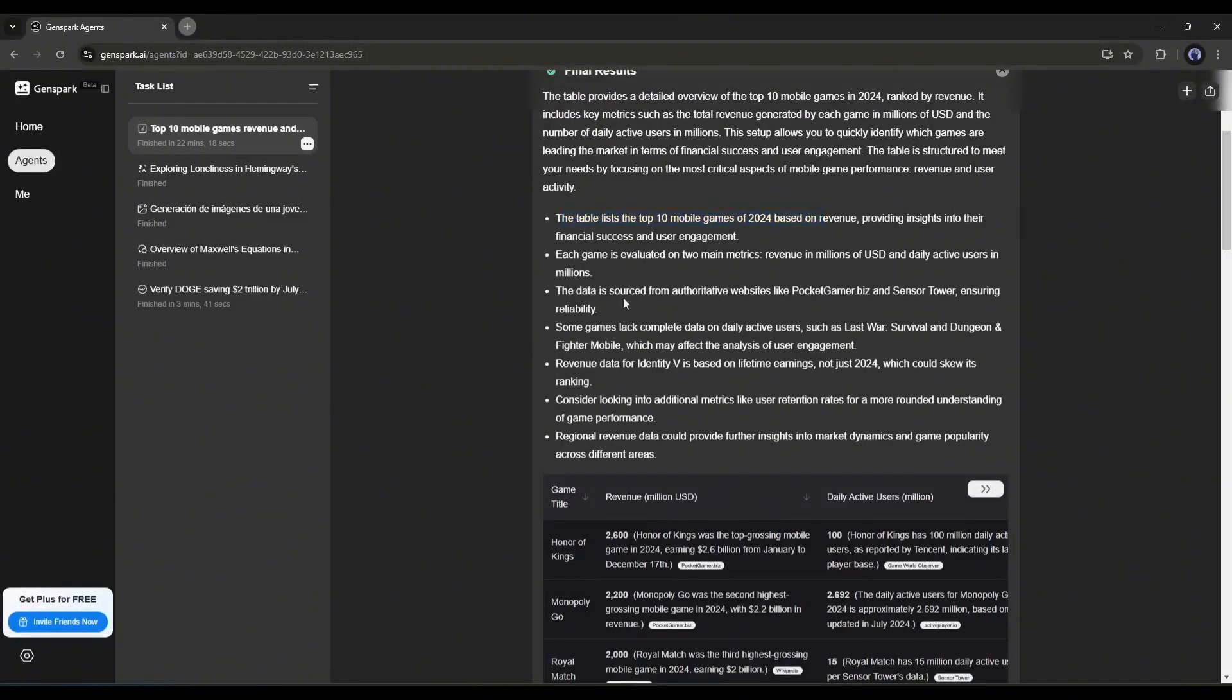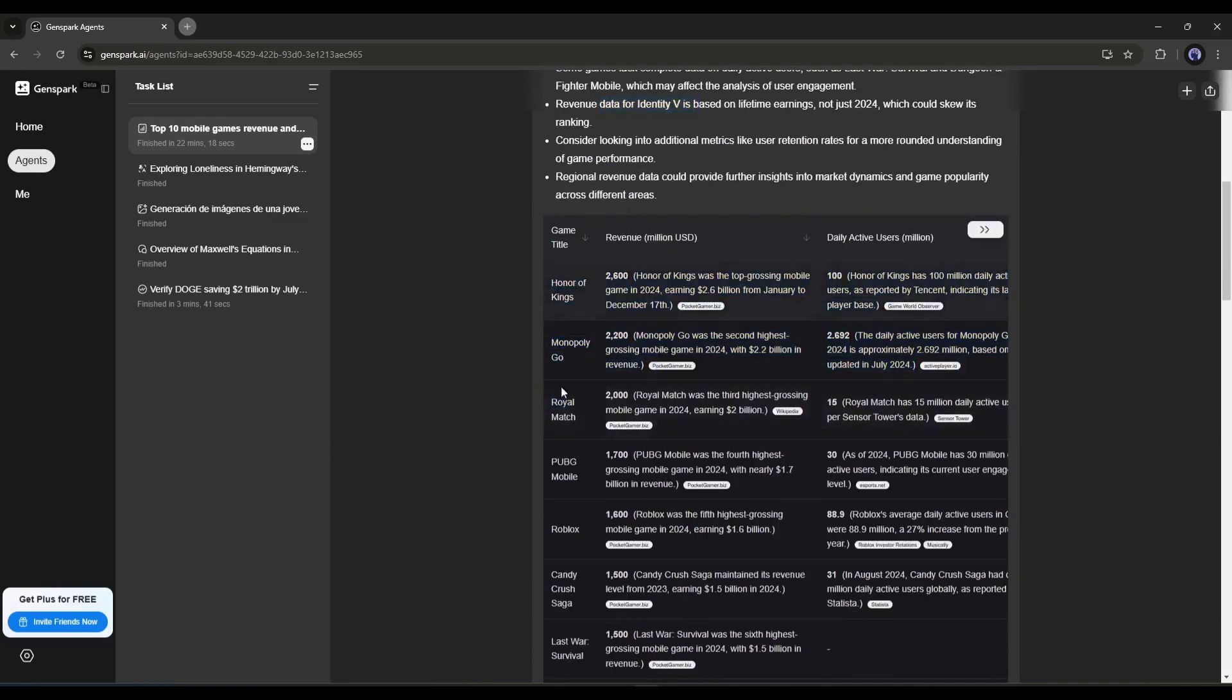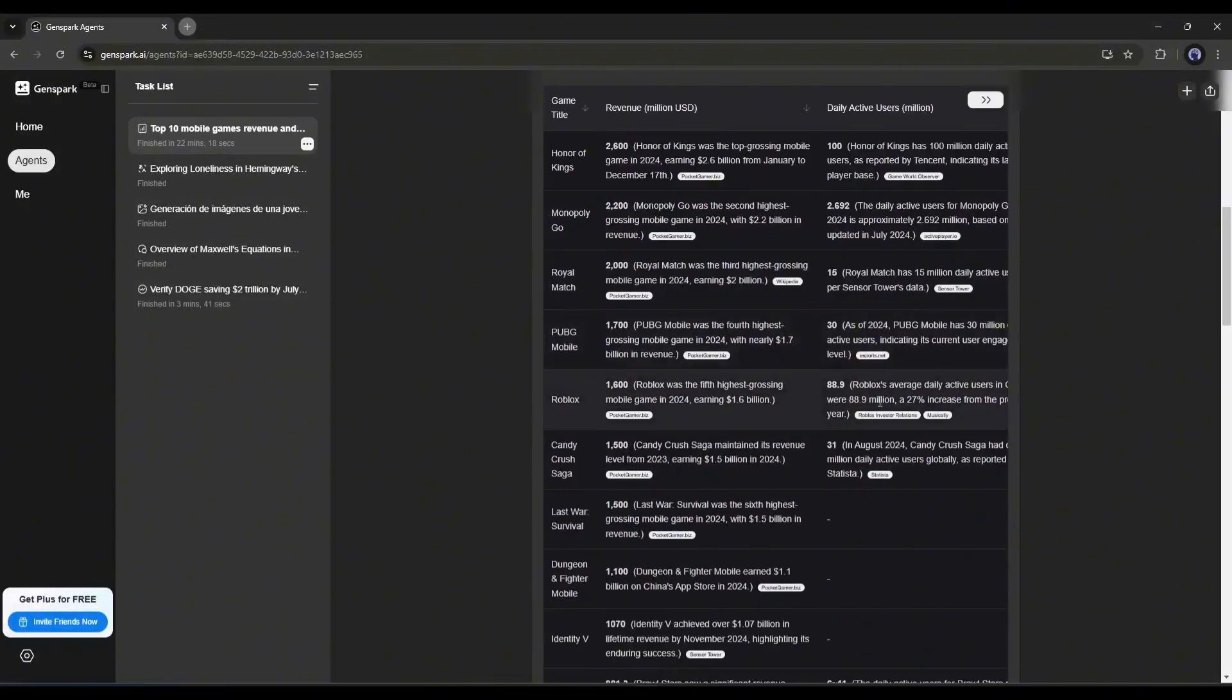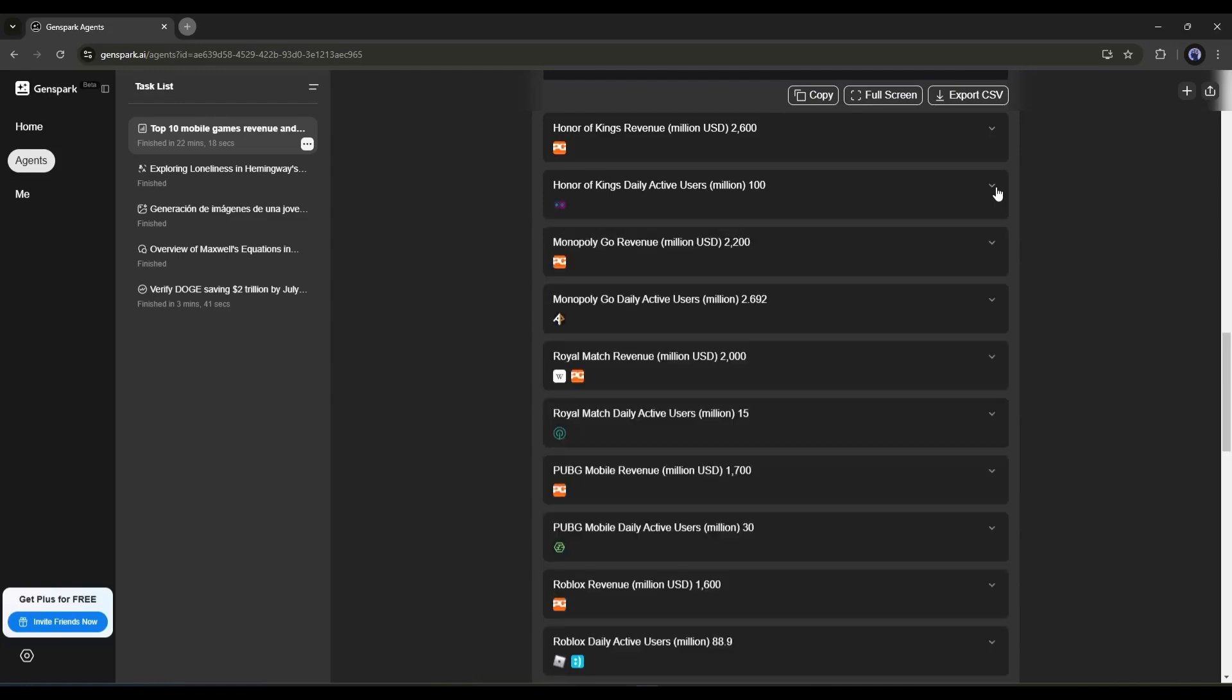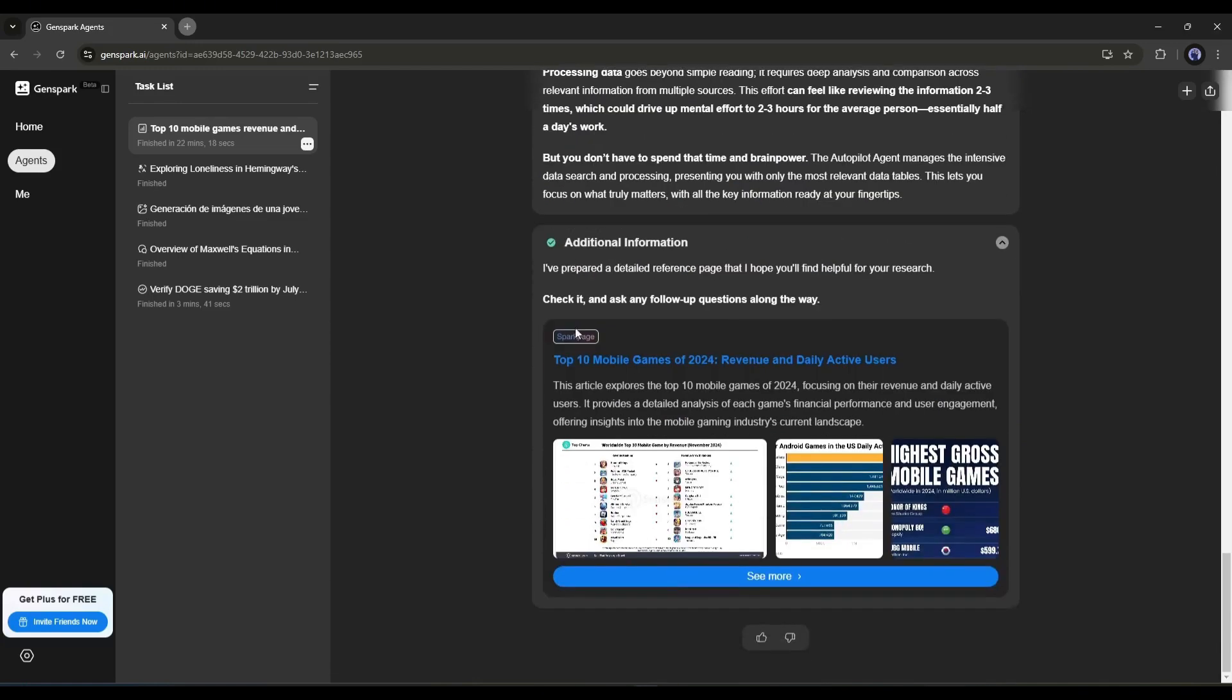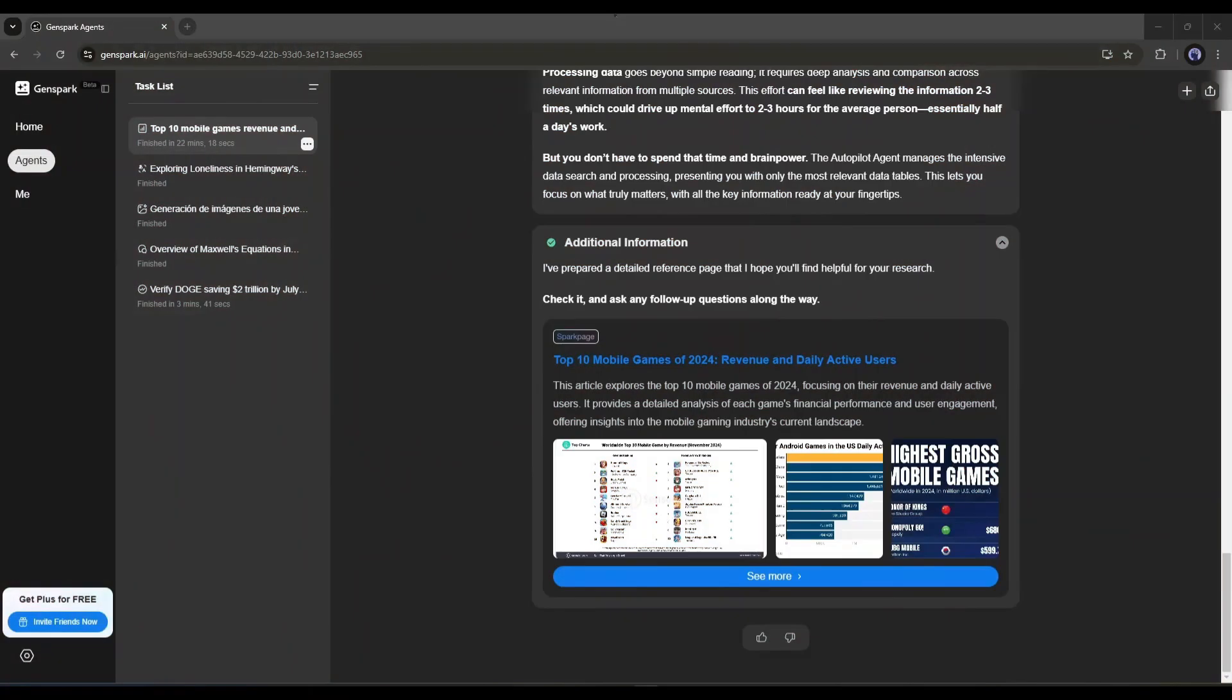This is the final result. Here you can see that Genspark AI DataSearch Agent provides all the information about the top 10 mobile games, revenue, and daily active users. This is a complete table view, where you will find the game title, the revenue, and daily active users. After that, it provides all the sources of the data. You can verify them from here. Next, you will find some interesting facts about the topic. In the end, it provides some additional information and a Spark page.